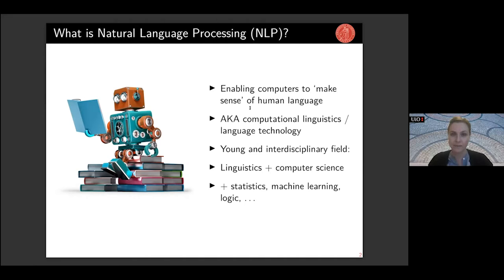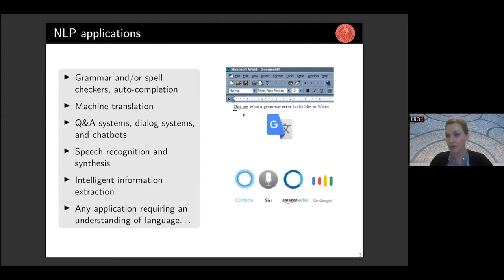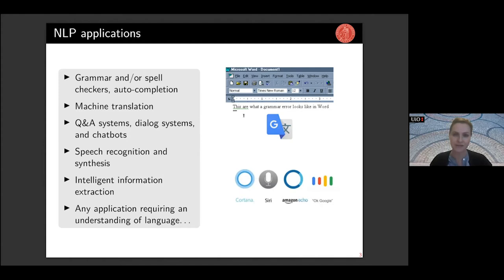NLP has a lot of applications — I'm sure many of you have used software today that is somehow powered by natural language processing. From the very simple techniques of grammar and spell checking, to machine translation: Google Translate boasts today of having 500 million users every day, most of these non-English speaking, so this is really enabling the sharing of information across languages, even though it's far from perfect.